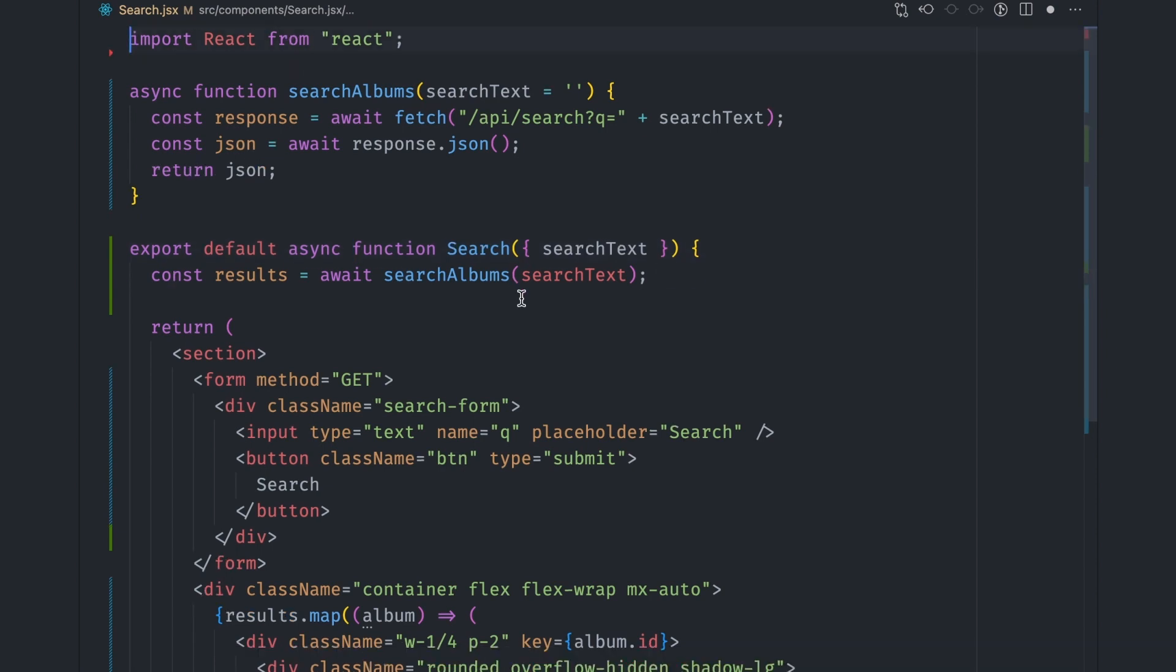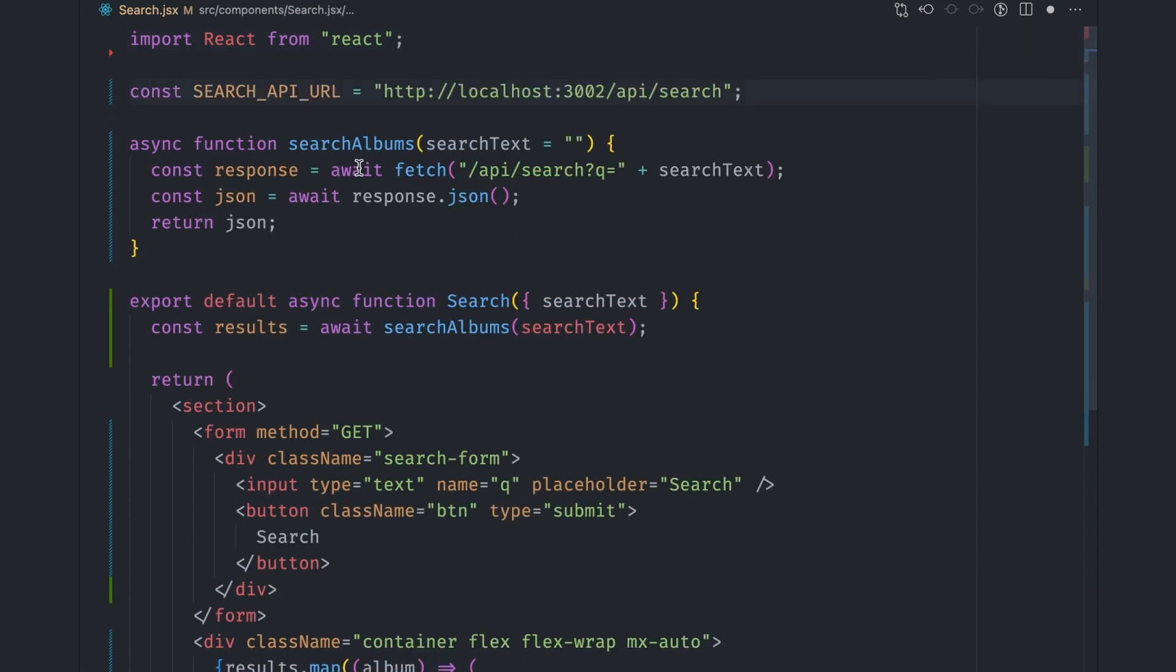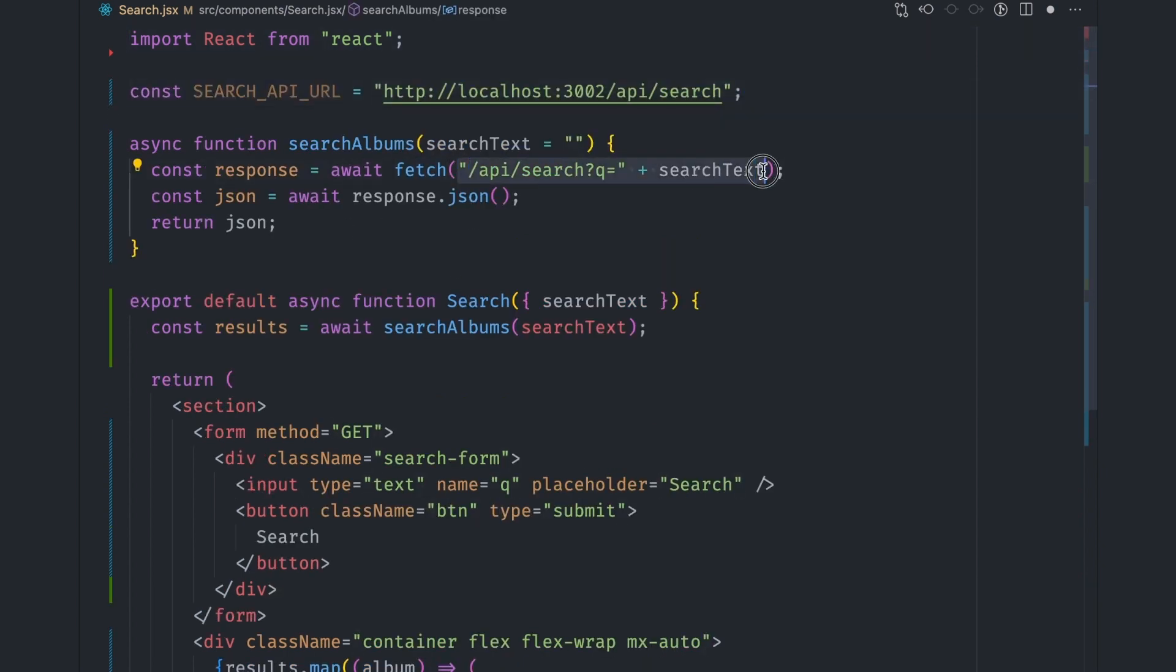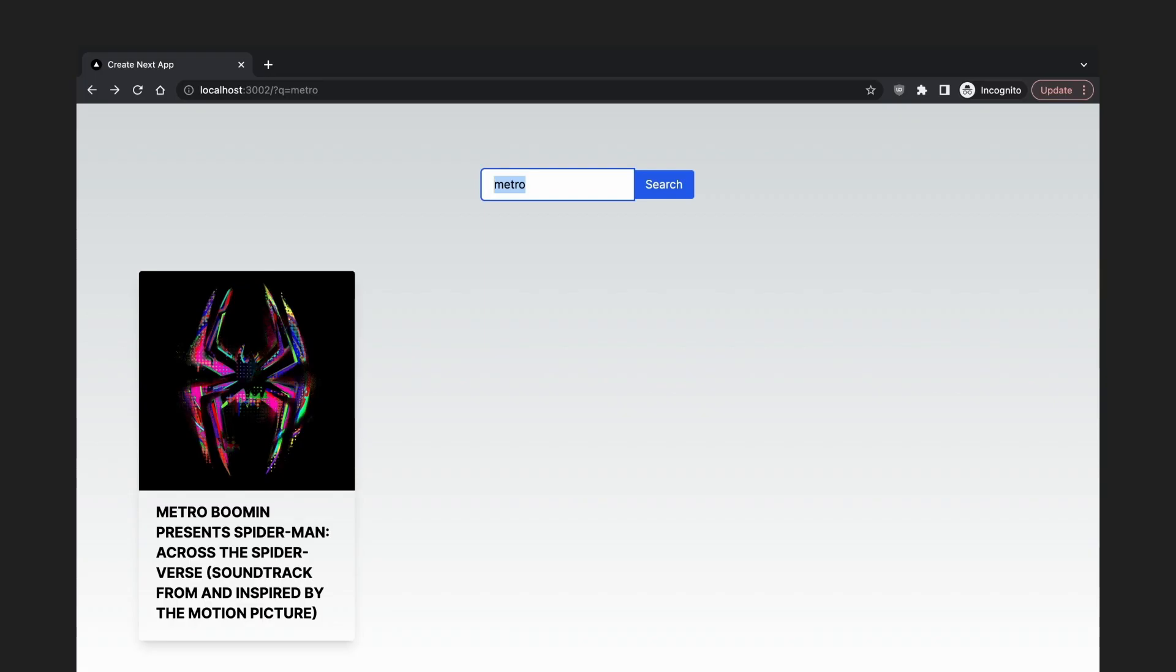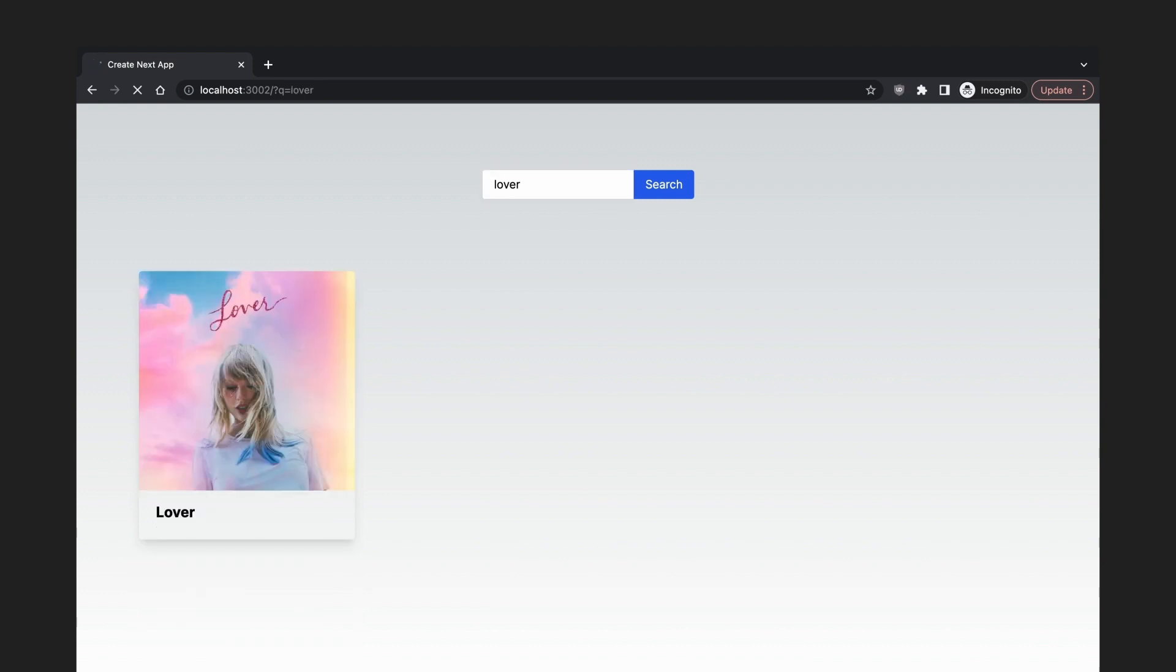And so the data will be fetched on the server. We also need to provide a full URL to the fetch function instead of just a path because the URL scope won't be available on the server. If we visit the page, you can see that the search results are automatically fetched according to the search query.